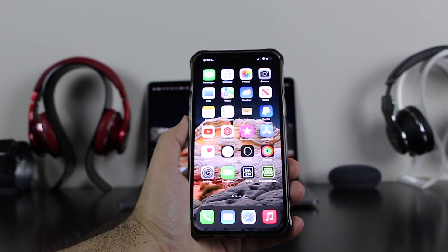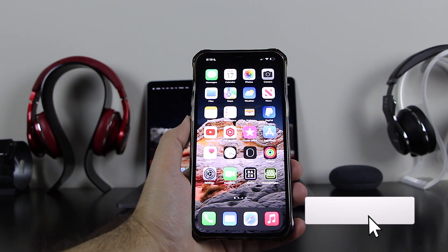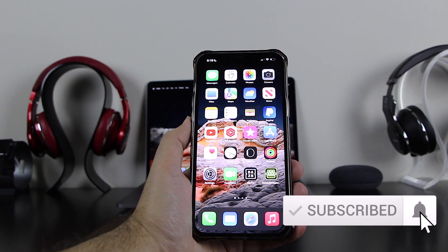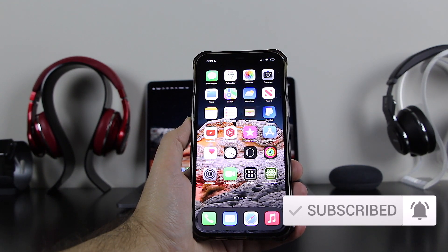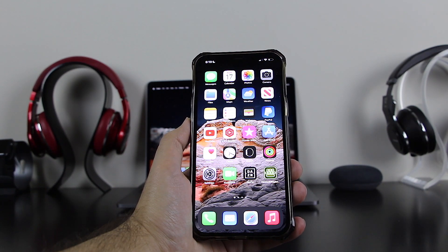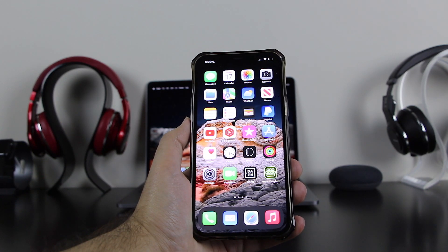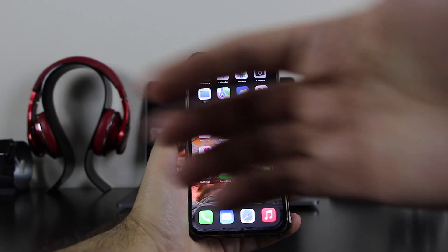I hope you guys liked this video. Please make sure to leave a like and subscribe to the channel. You can also join as a member by clicking the Join button on the channel, which really supports the channel and I would greatly appreciate it. That's all for today — see you guys very soon. iAppleTuber here, signing off.